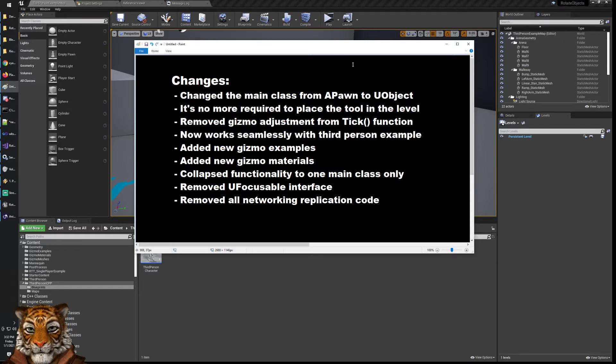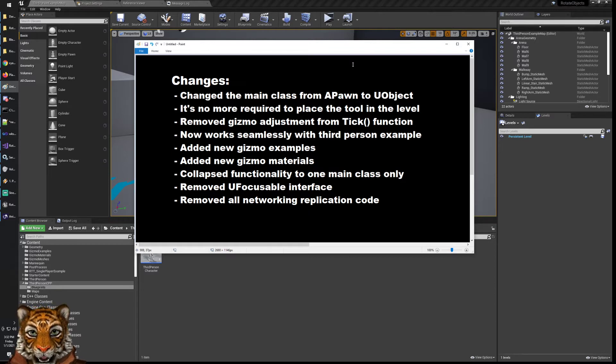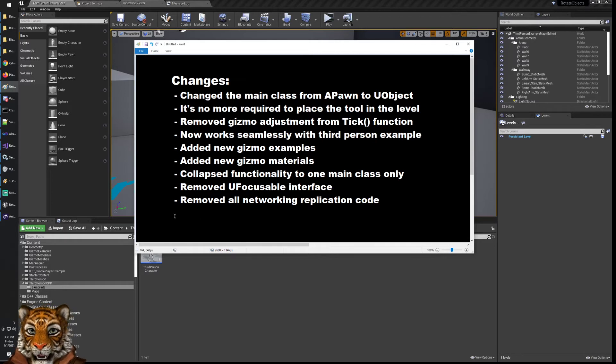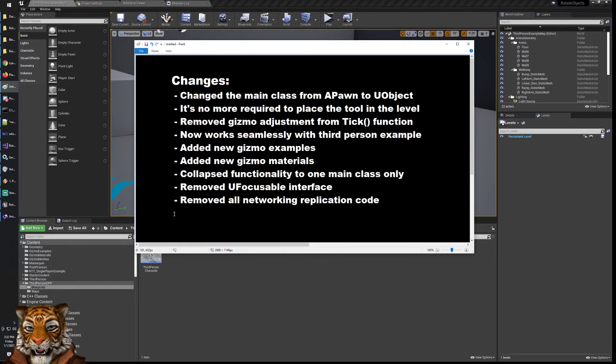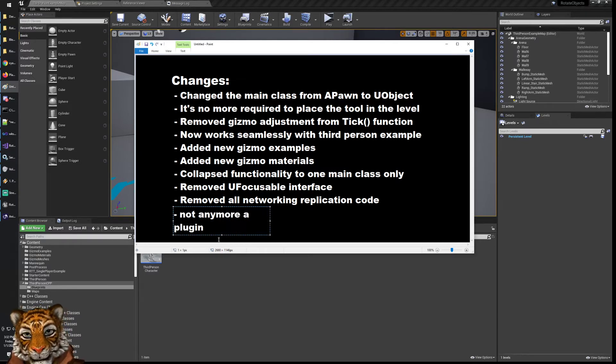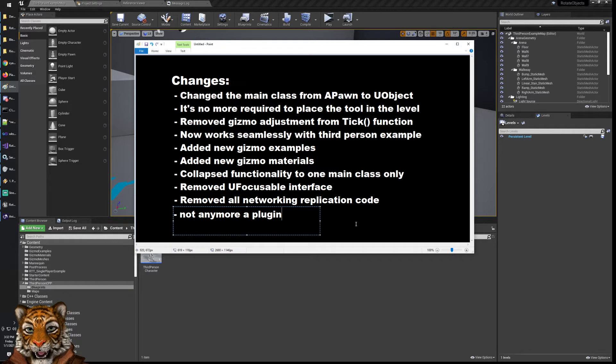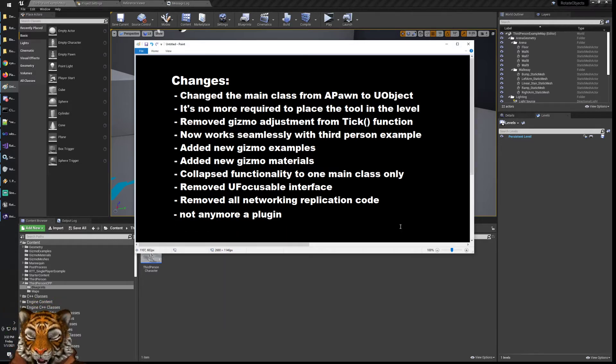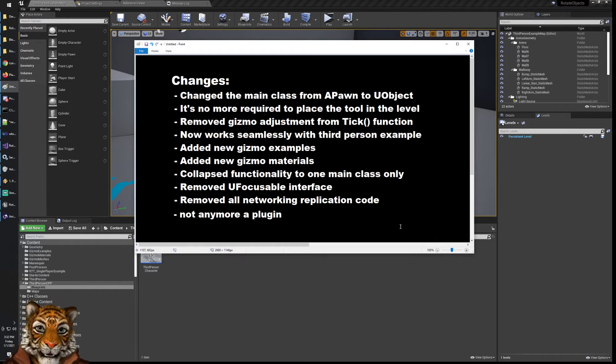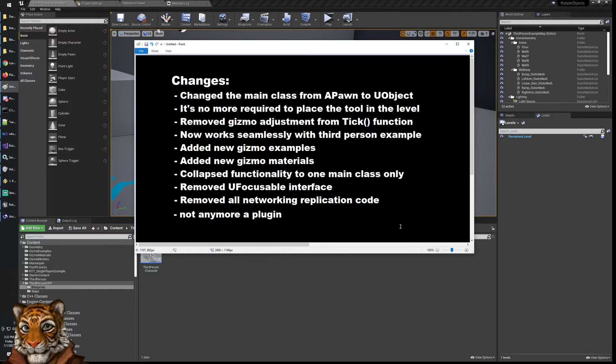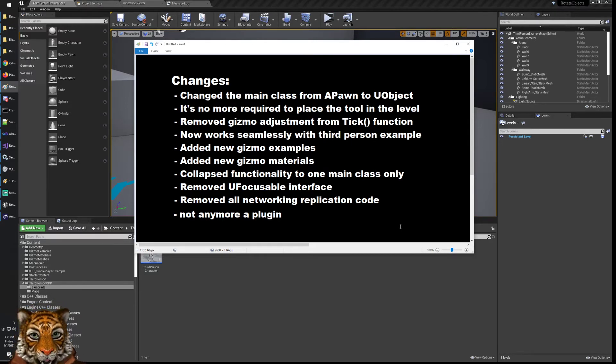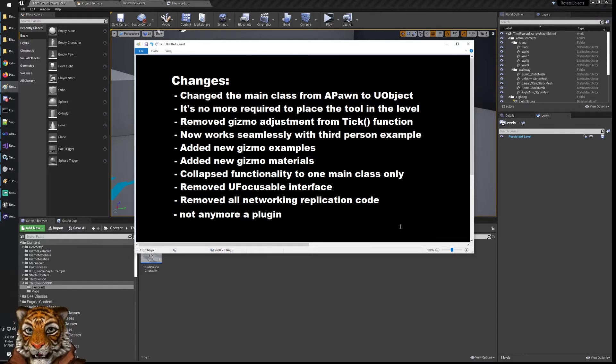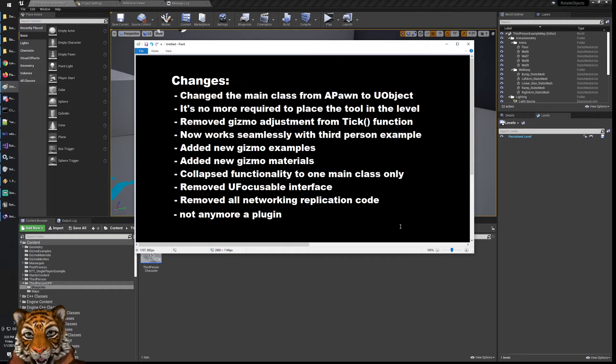Also I added new gizmo examples and new gizmo materials because in my case I wanted the gizmo to be a bit different. I have collapsed the functionality into one main class. One change that is not listed here but I should probably add is that also I have made it not anymore a plugin. Originally it was a plugin but in some cases using a plugin is not that handy. You have to enable it, sometimes it's not enabled by default, and when packaging may be annoying. Also you don't have access, it creates a different intermediate directory when building. So I didn't want it to have it as a plugin. I just wanted to have it as a simple class that I put in my project.